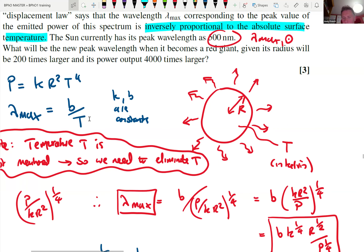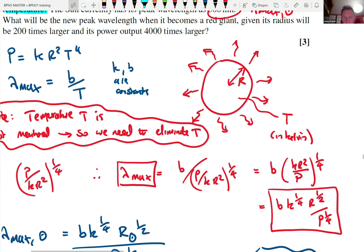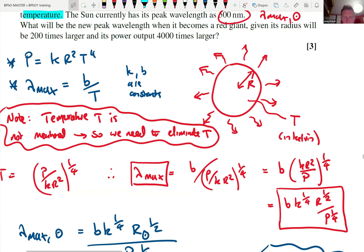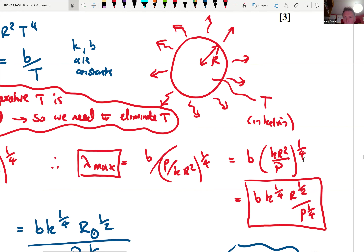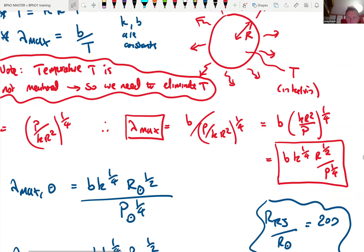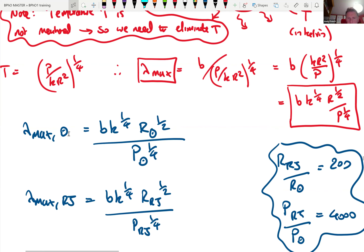The key tip here — and for most problems — is staying algebraic. As soon as you start putting in numbers, you lose the structure. So: λ_max = b × (kR²/P)^(1/4), which simplifies to a constant × b × k^(1/4) × R^(1/2) / P^(1/4). That's now something we can take a ratio of. We want the ratio of λ_max for the Sun to that of our red giant.